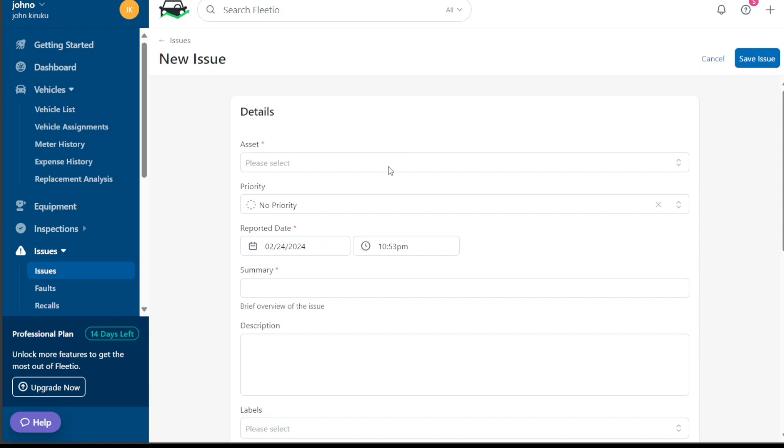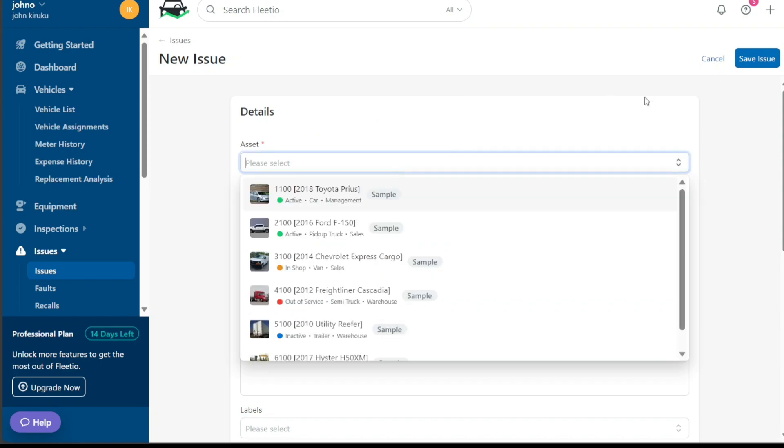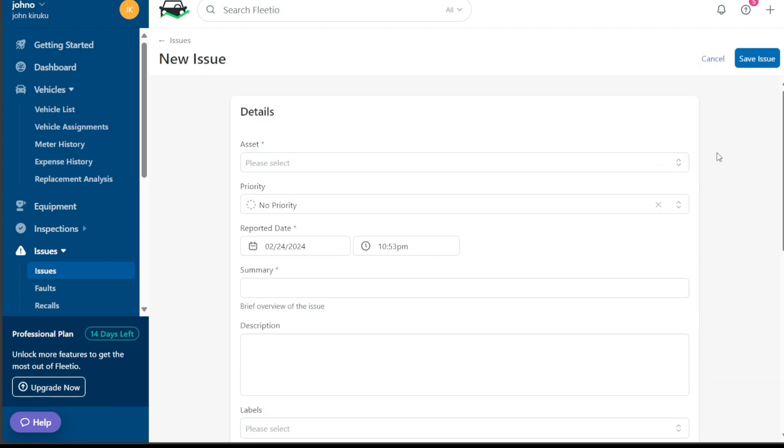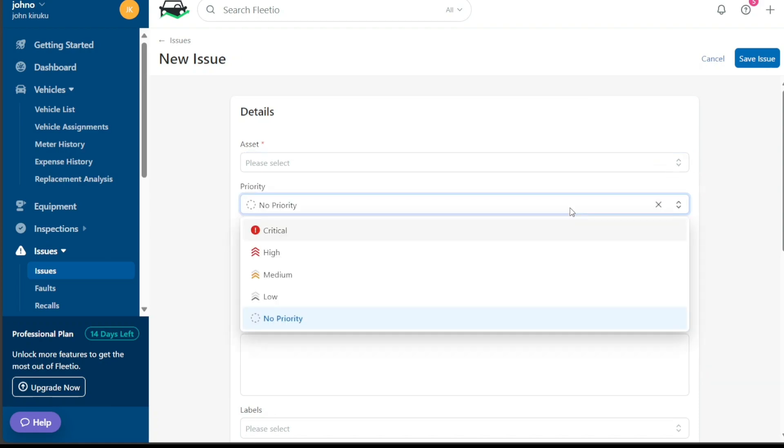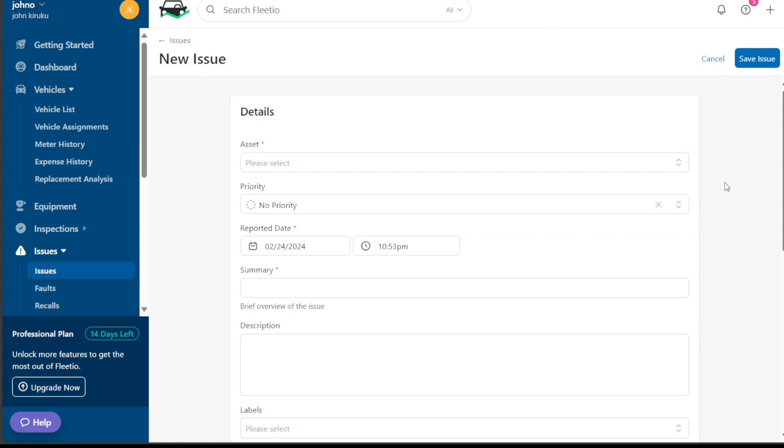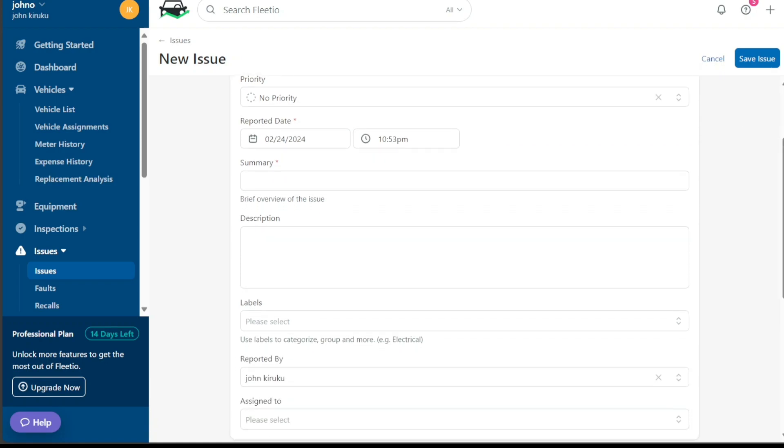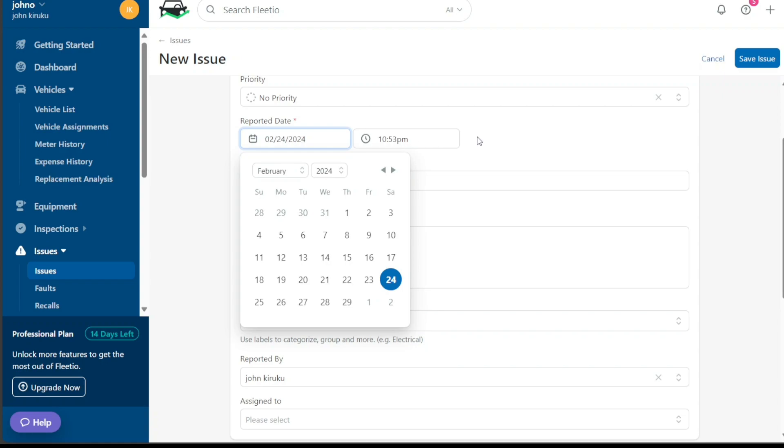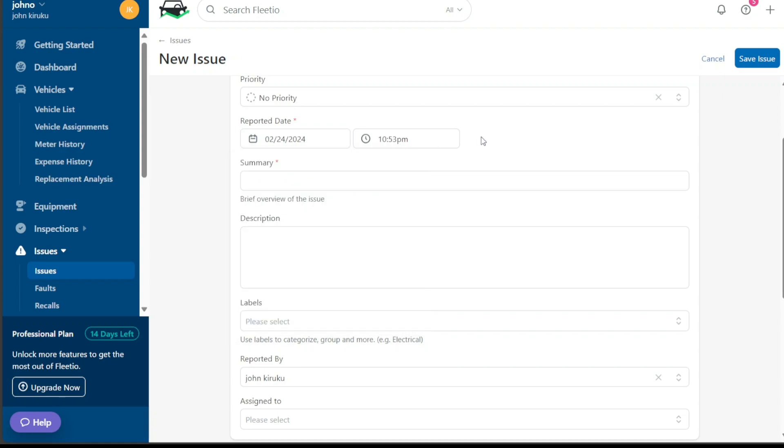Firstly, you'll need to assign the issue to a specific asset. This could be a vehicle or equipment experiencing the problem. Next, set the priority. This is important as it helps you manage the order in which issues should be addressed. After this, provide the reported date. This is the date when the issue was first noticed or reported.